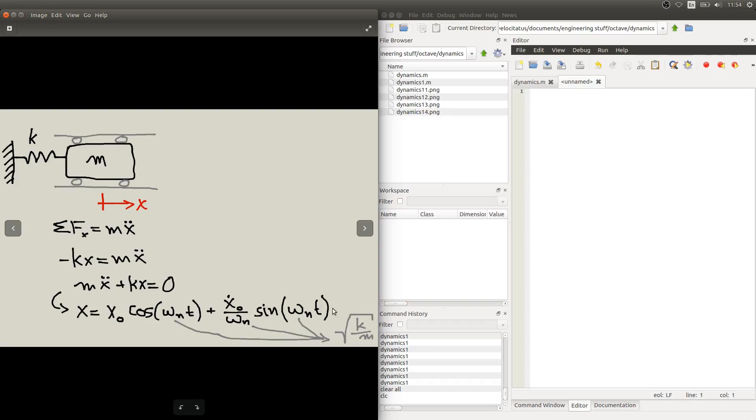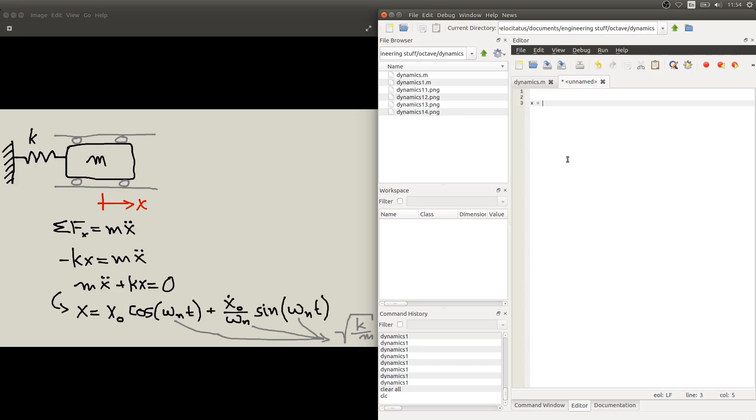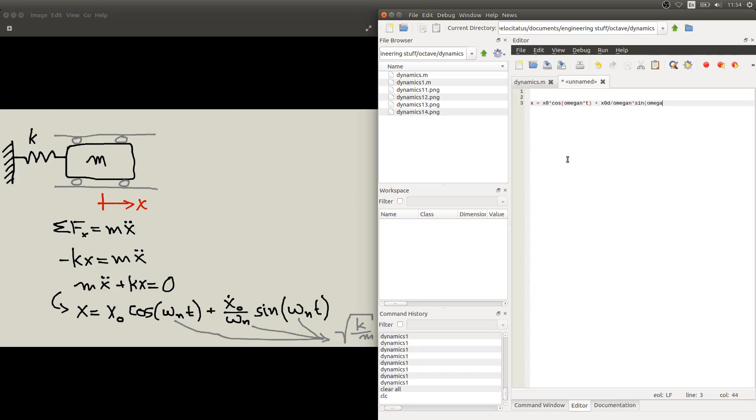Now this is the equation that we are going to use to analyse the motion of this system. So we want to put that equation now in Octave. So let's start a new script here in Octave to do exactly that, to write down this equation. So let's say x is our x0 times cosine of omega n times t. And the second term will have x0 dot, over omega n times sine of omega n times t.